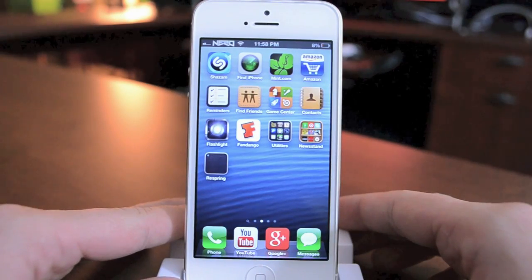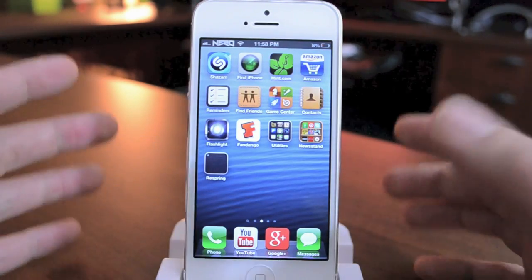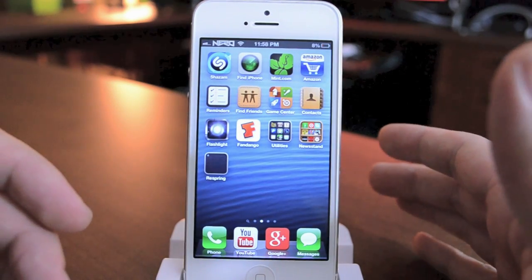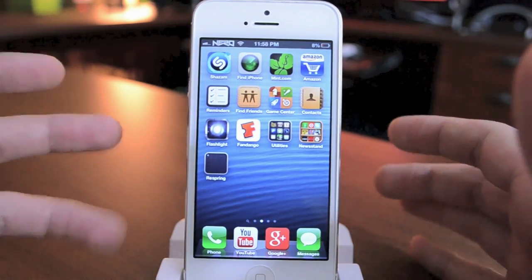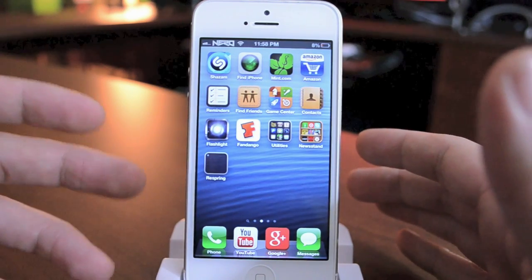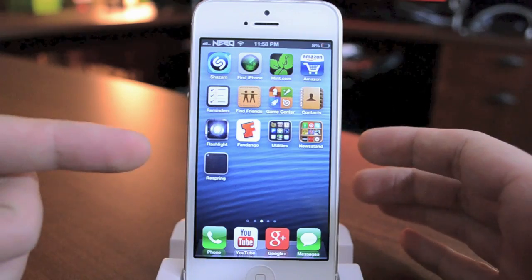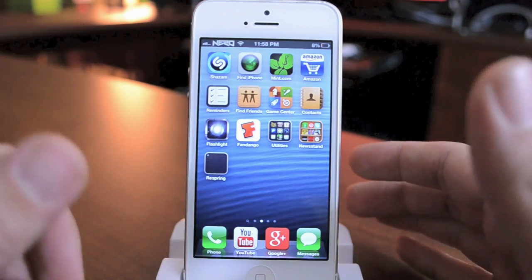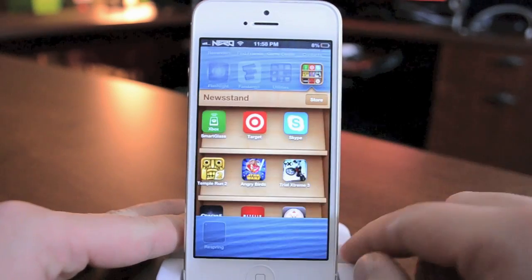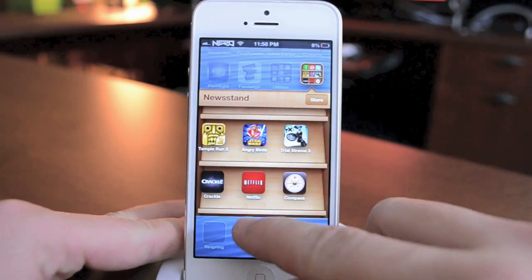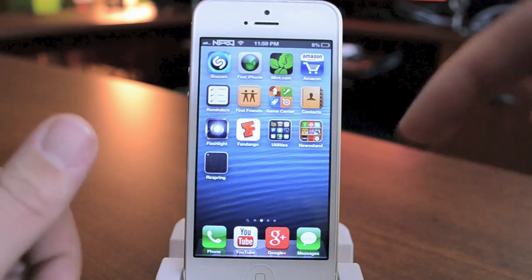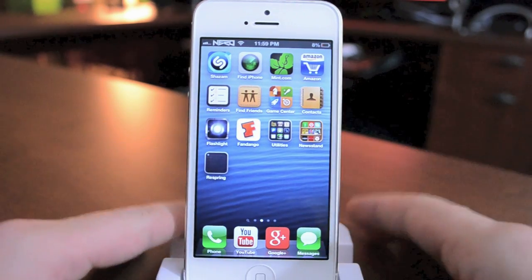Hey, what's up guys, Jeremy with Everything iDevice. In this video I'm going to show you how to make a respring button on your iPhone 5, iPod touch 5th generation, or basically any iPhone or iPod running iOS 6. Now obviously this does not require a jailbreak because there is no current jailbreak for the iPhone 5. If you guys caught my previous video on how to add applications to Newsstand, this is basically the same concept — I'll leave the link in the description.